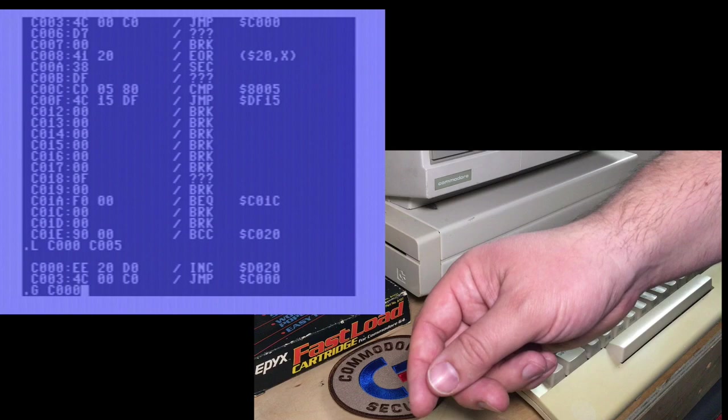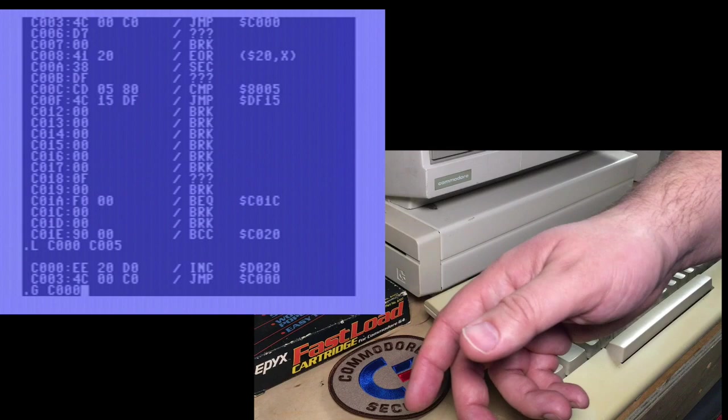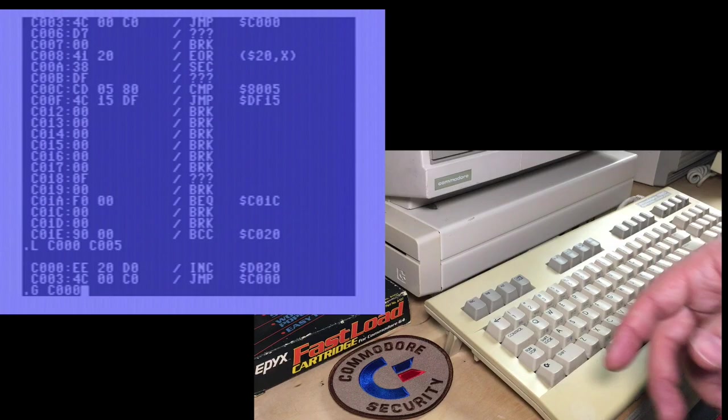In our case, it really doesn't matter. I'll just use the G. There you go. It's running that little program.